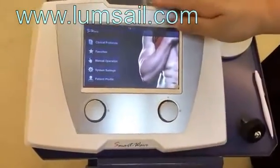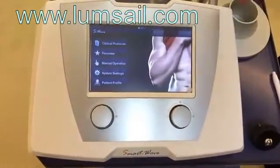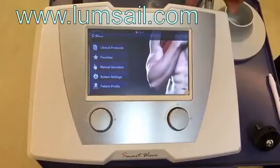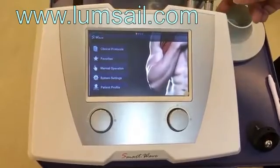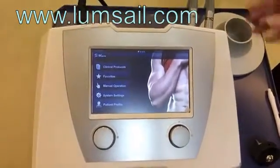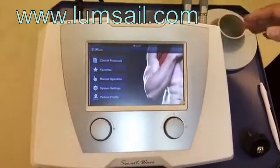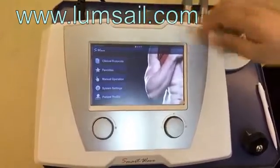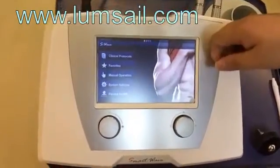This is the main unit. On the back there is the circuit for the switch and also for the handpiece. After everything is connected, we turn on the machine and it goes to the main menu.